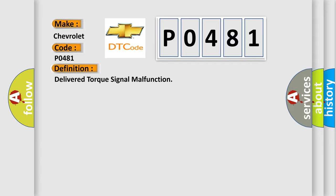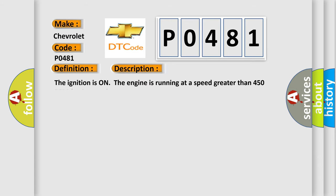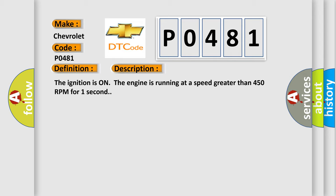And now this is a short description of this DTC code. The ignition is on, the engine is running at a speed greater than 450 RPM for one second.